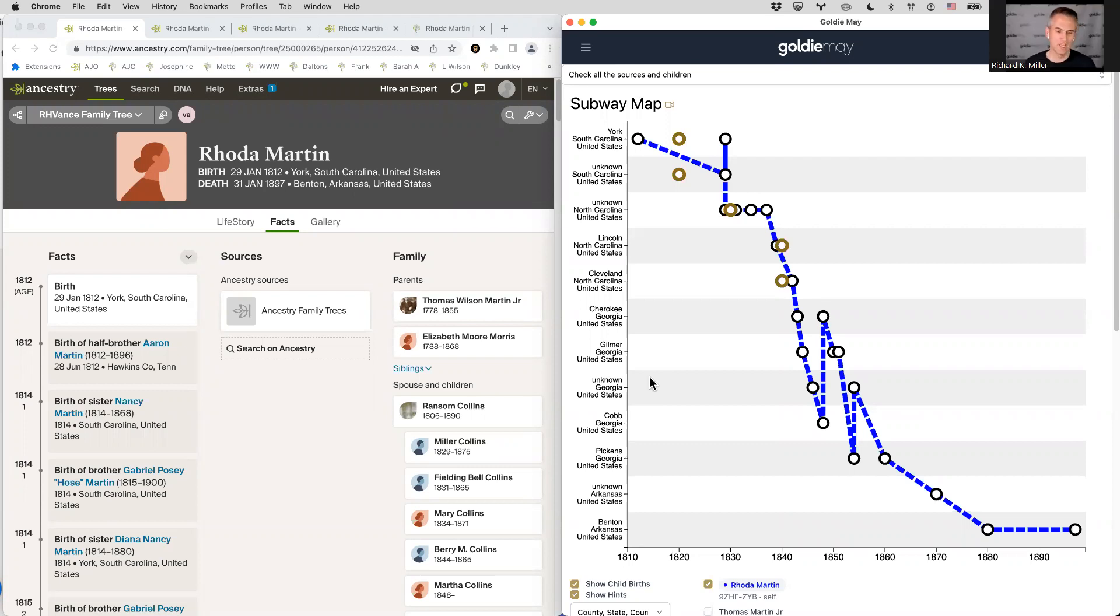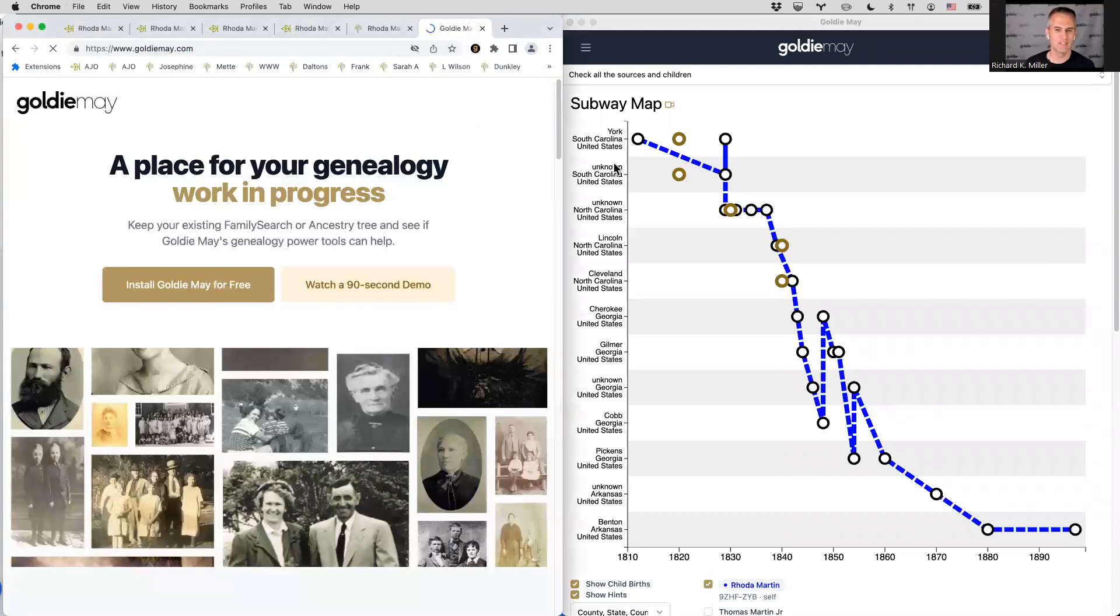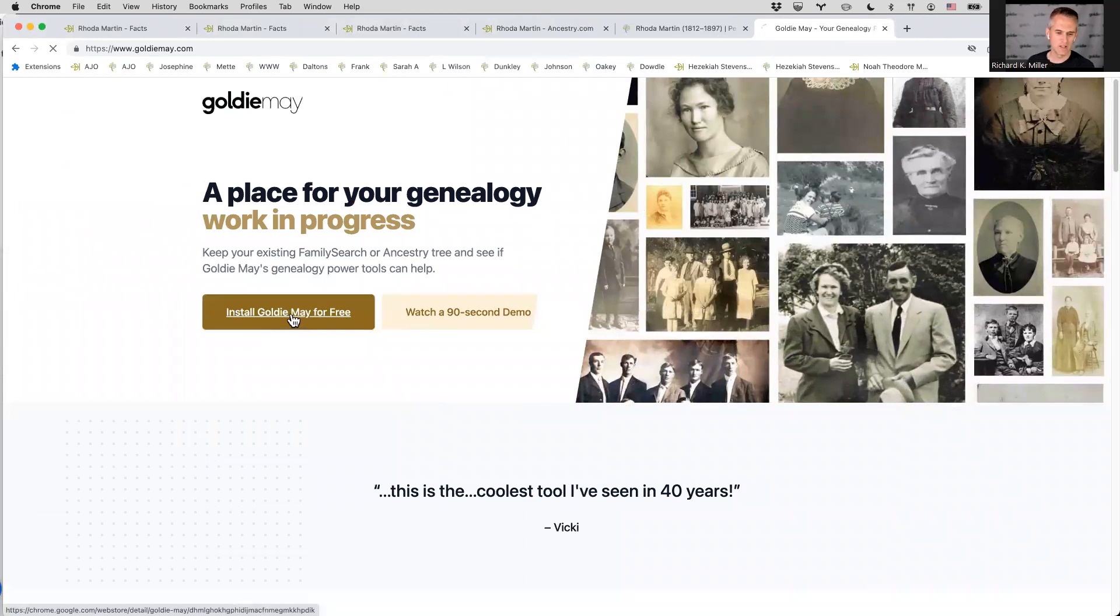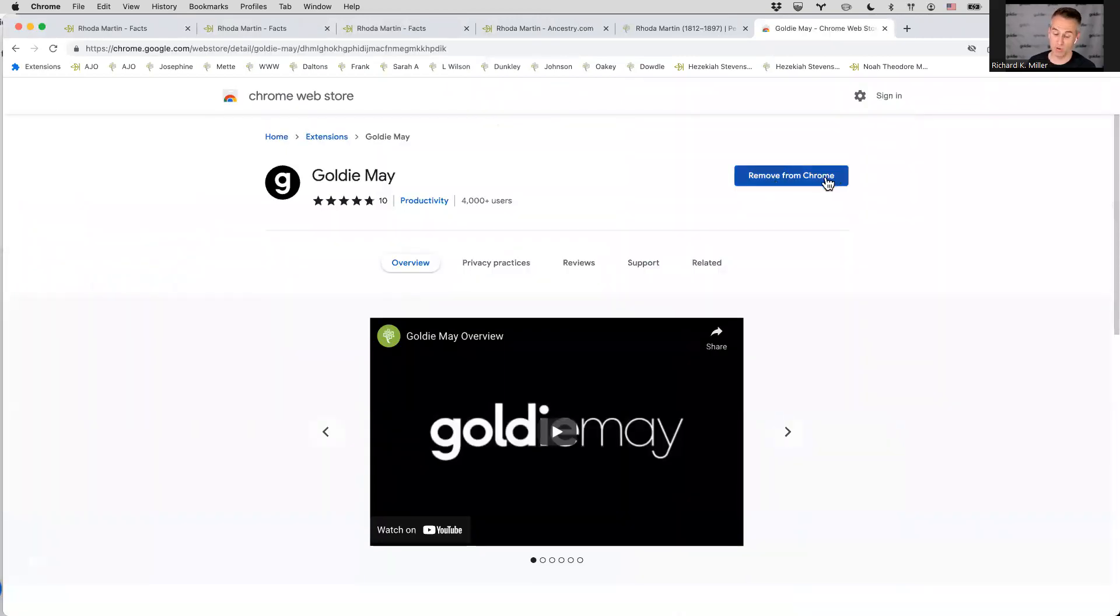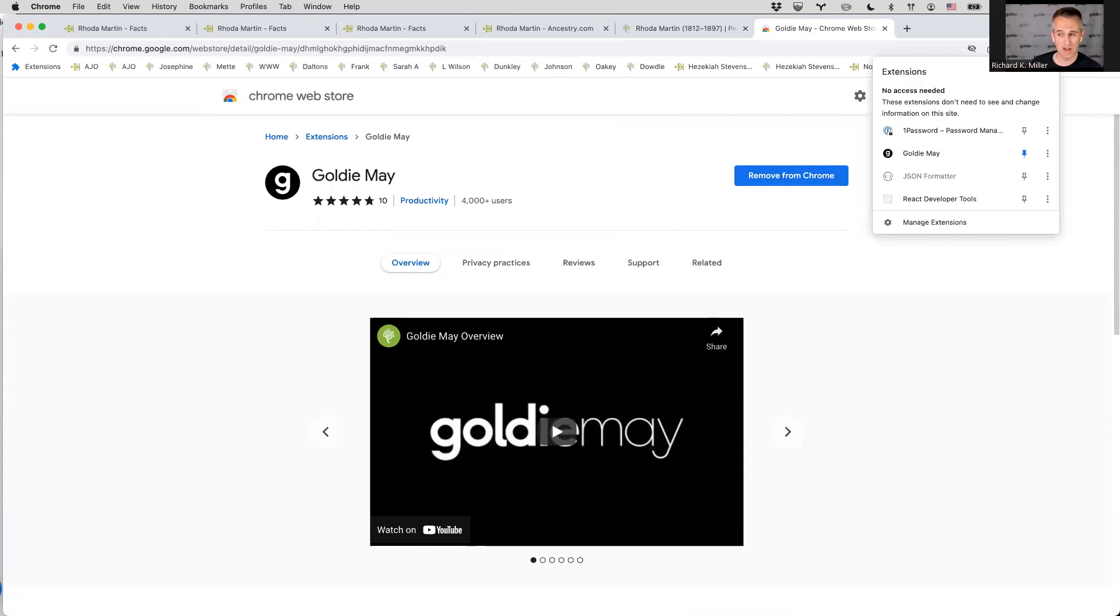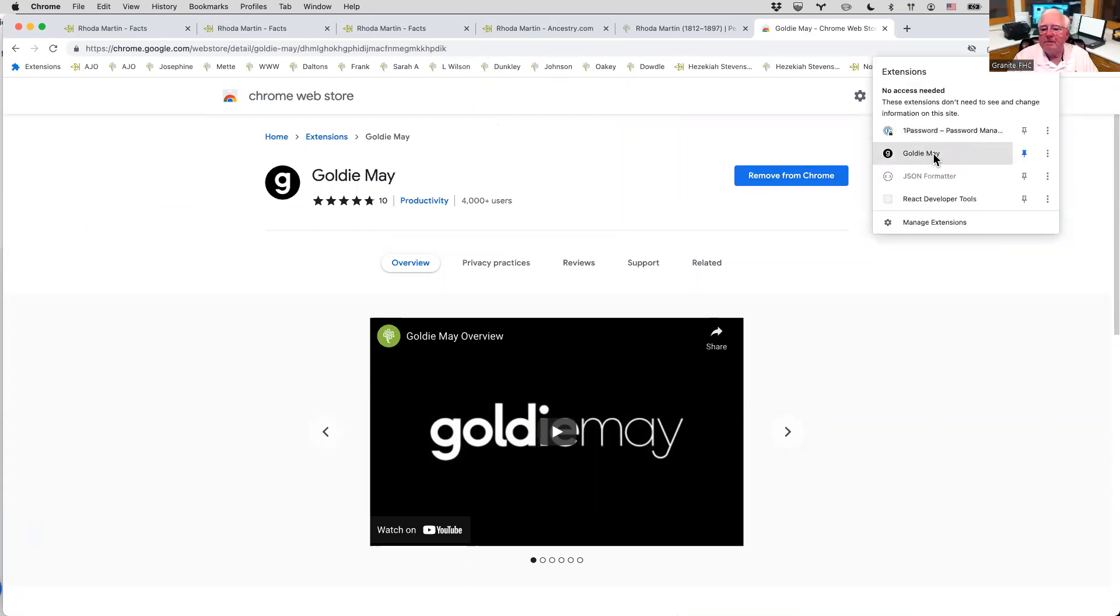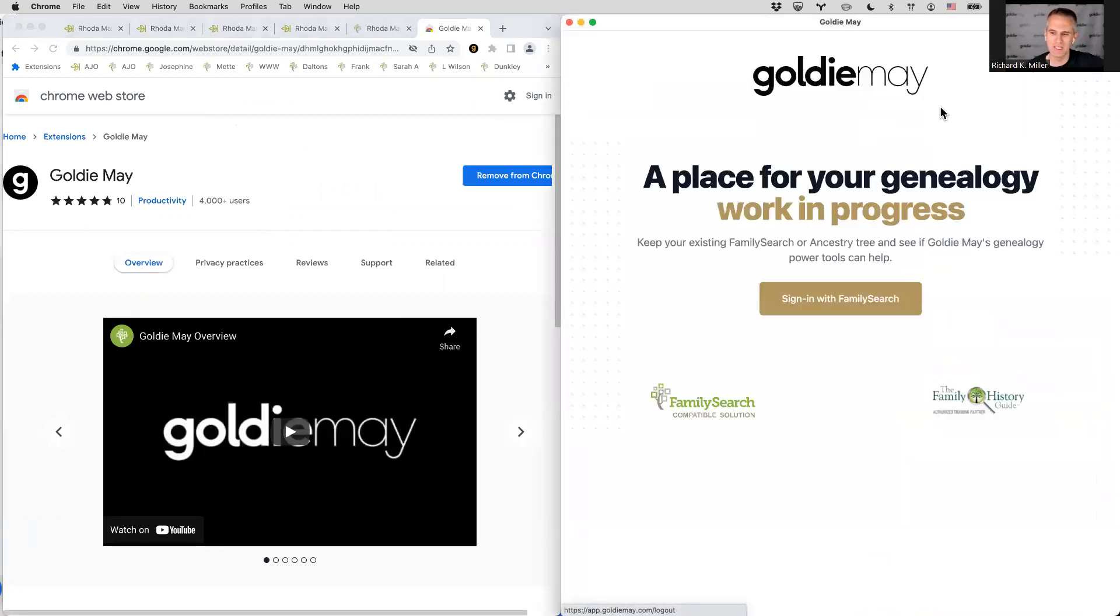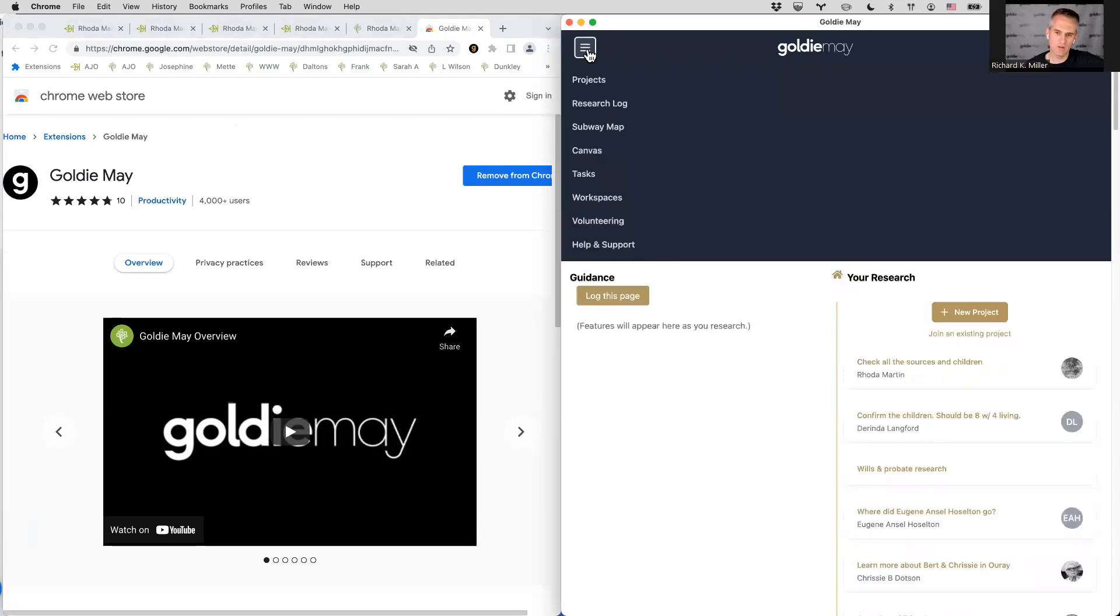So if you go to goldiemay.com, you'll see, let me go big on this window. You'll see this install Goldie Mae for free button. You click that, and then it'll say add to Chrome. Mine says remove from Chrome because I already have it. And so then you would click add to Chrome and then you'll see this black G up here in the top right. If you don't see it, then it'll be under the jigsaw icon. So you can click on this jigsaw icon, click Goldie Mae, and that pops open the side window. And then at first it would be logged out. So you would see it like this, and then you just sign in with your family search accounts, and then you're off to the races.